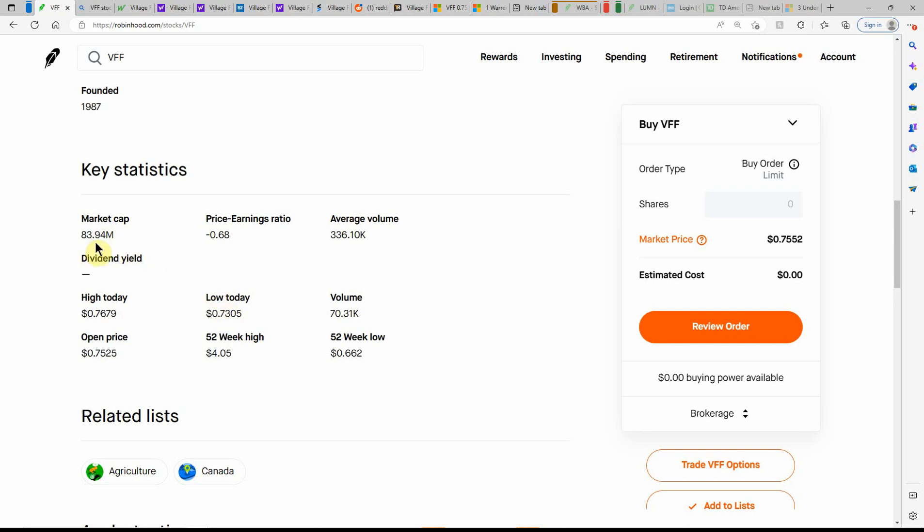I'm just trying to buy some at this level and buy my way back out of it. So currently at, we'll just call it $84 million market cap. Not much volume on this one, $336,000.